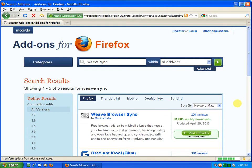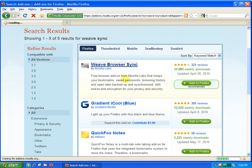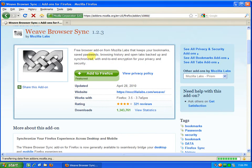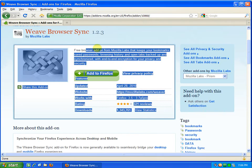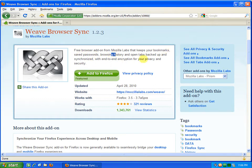So we're looking for Weave Browser Sync and you can look through and they have screenshots. The neat thing about this is it syncs your browser bookmarks, passwords, browsing history and so on.